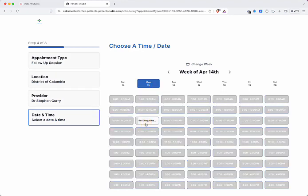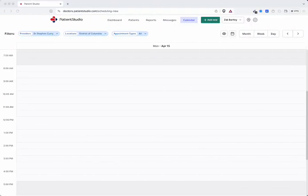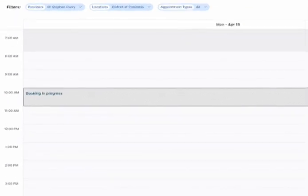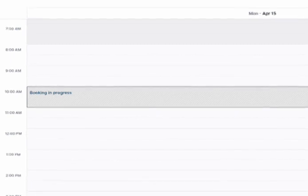On the practice calendar, in-progress appointments will create a hold on the calendar to avoid double booking.